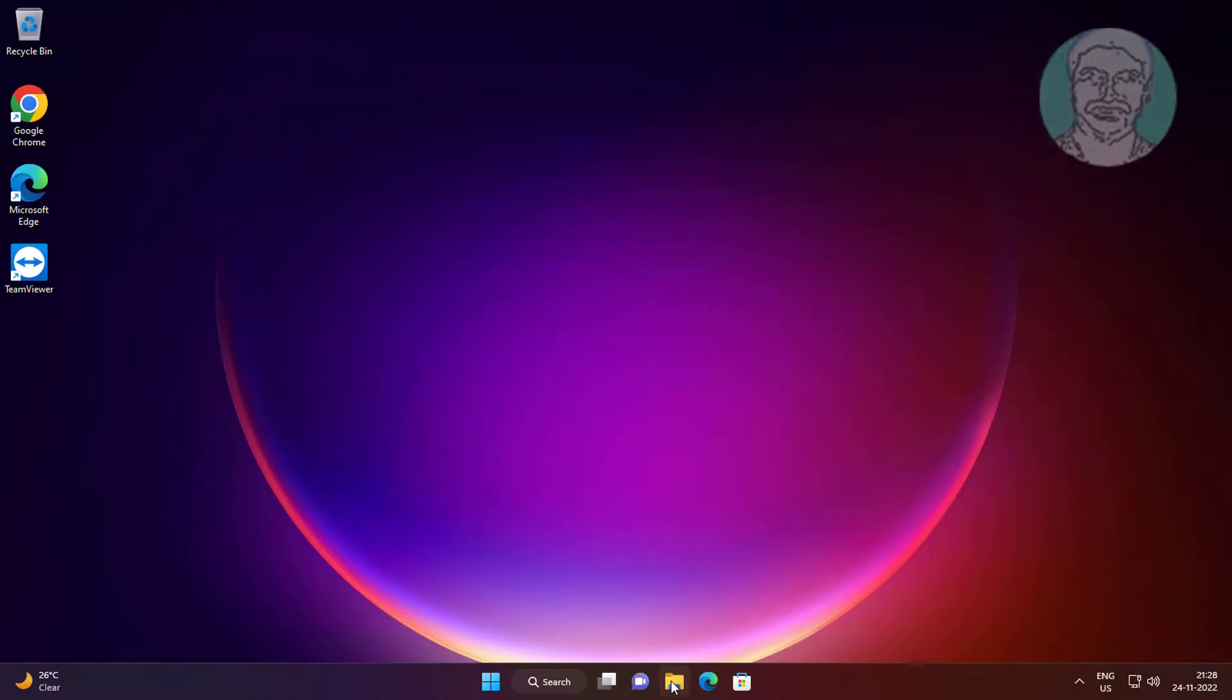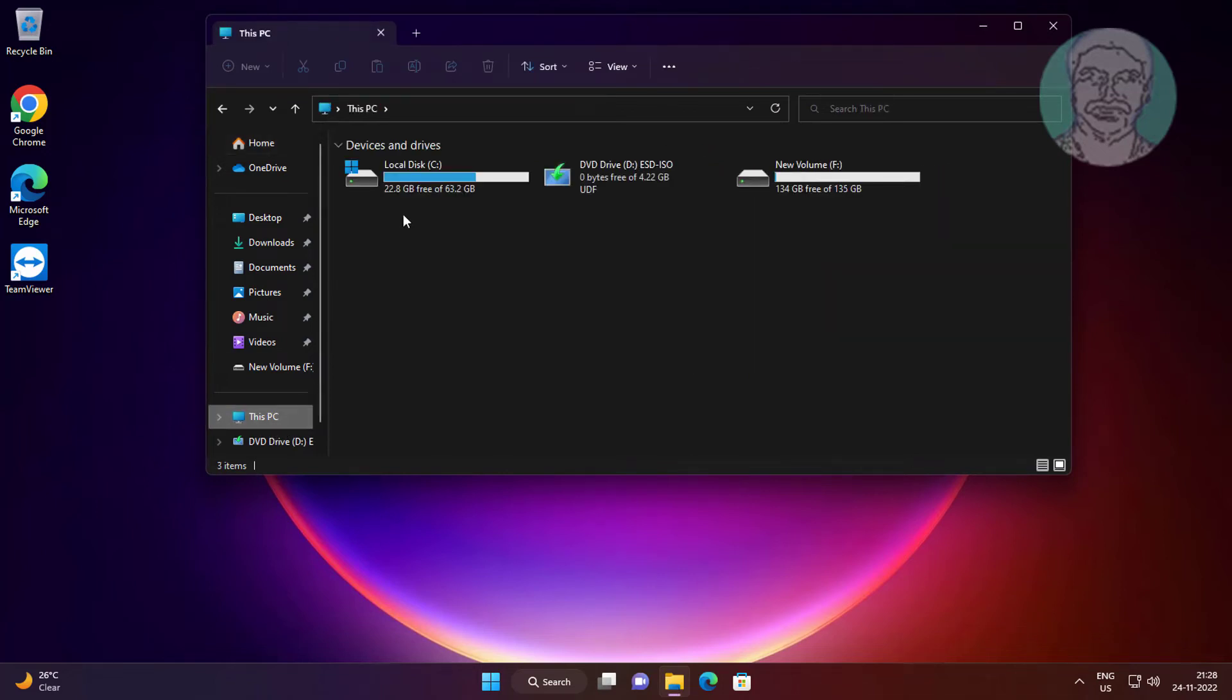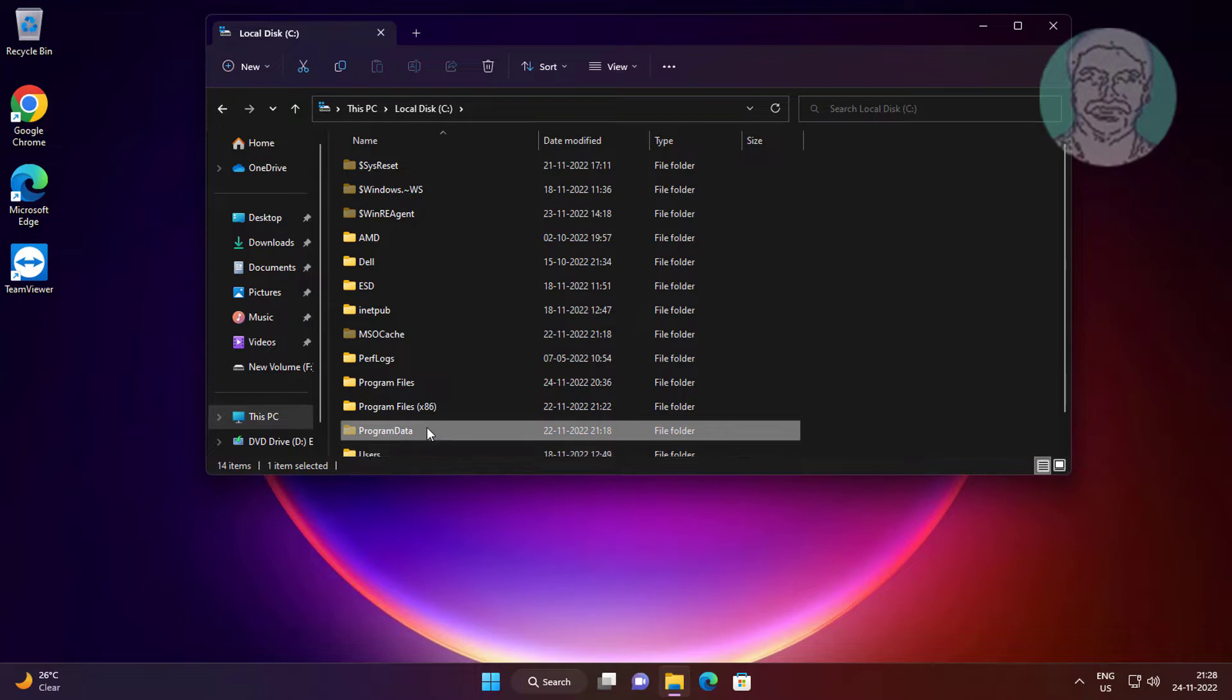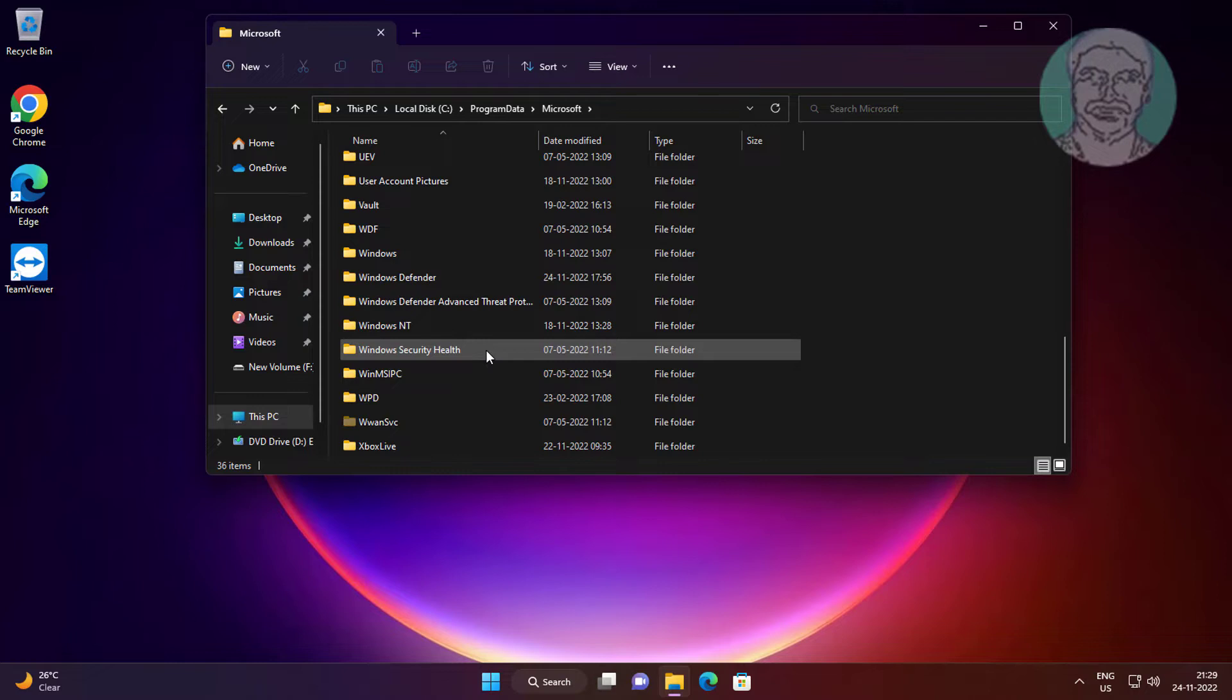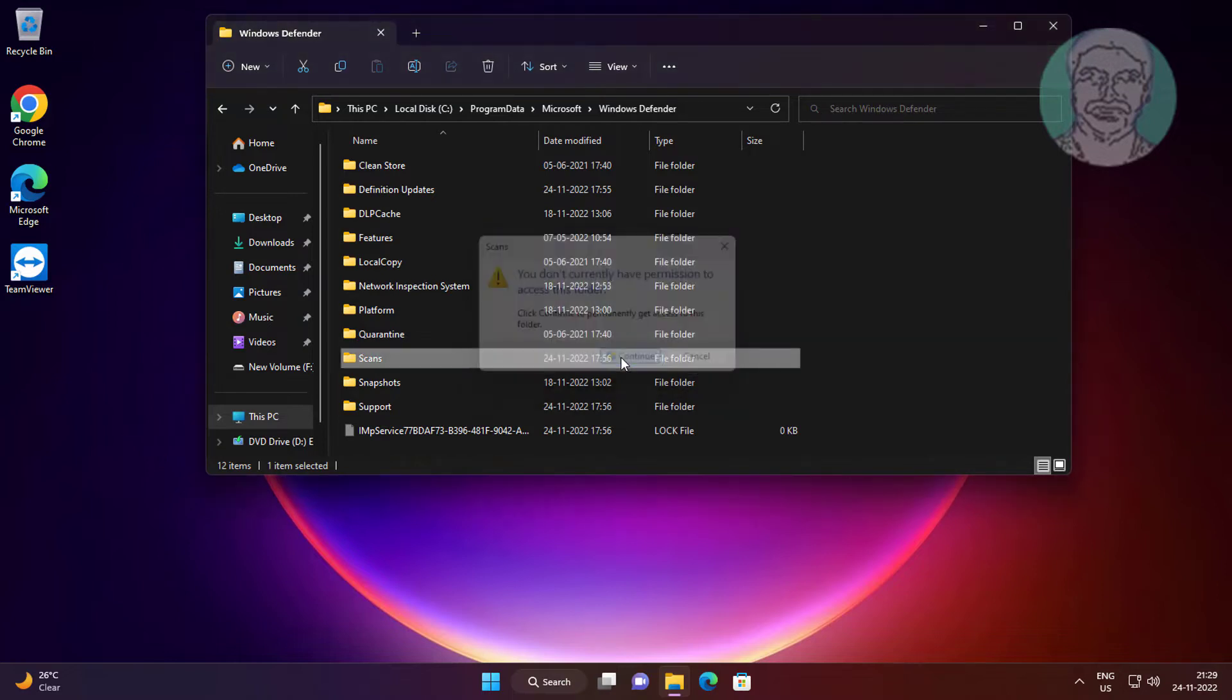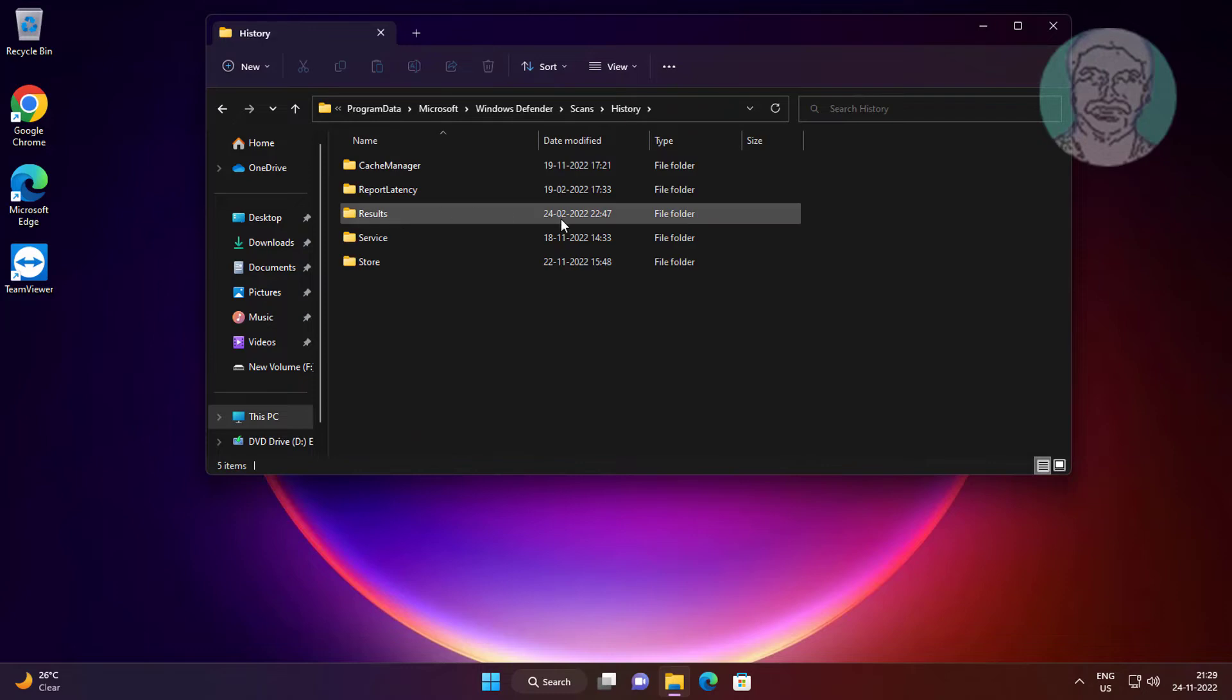Open File Explorer, This PC, C drive, open Program Data, open Windows Defender, open Scans folder, open History folder, delete all files and folders.